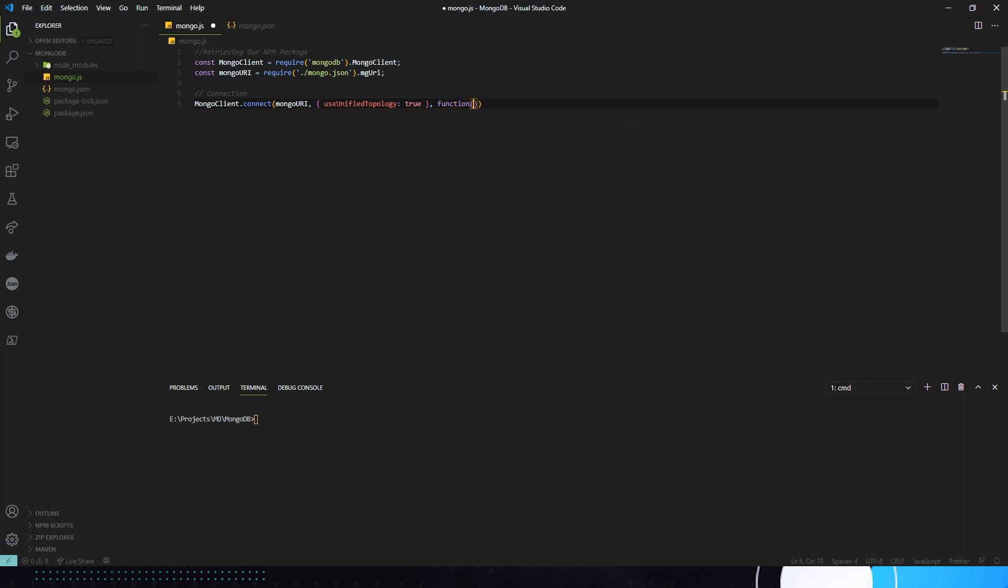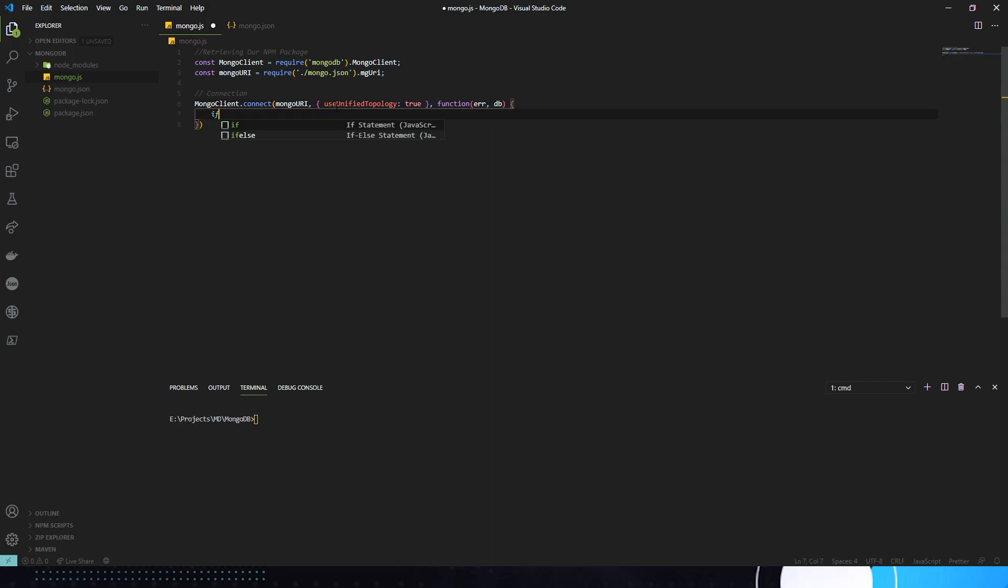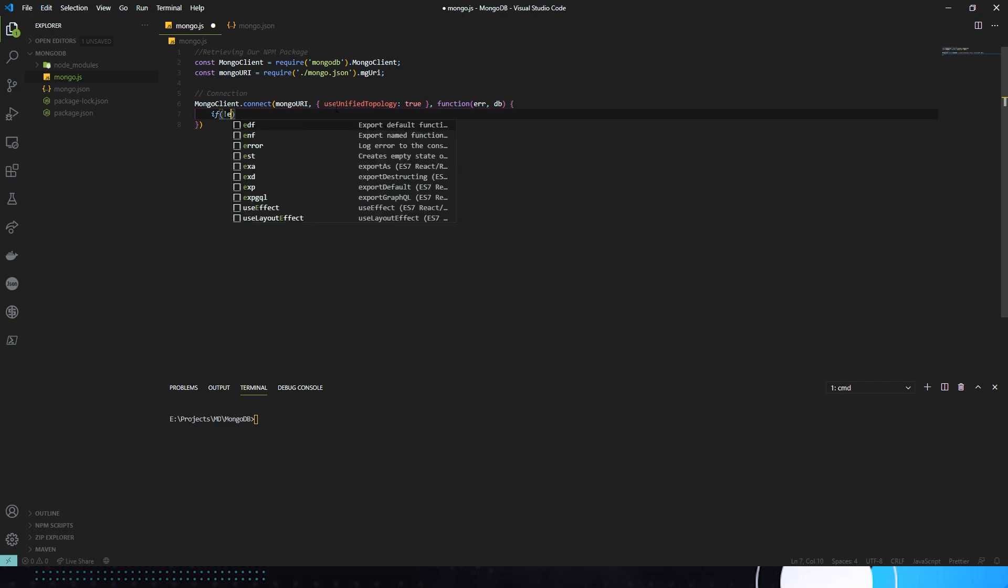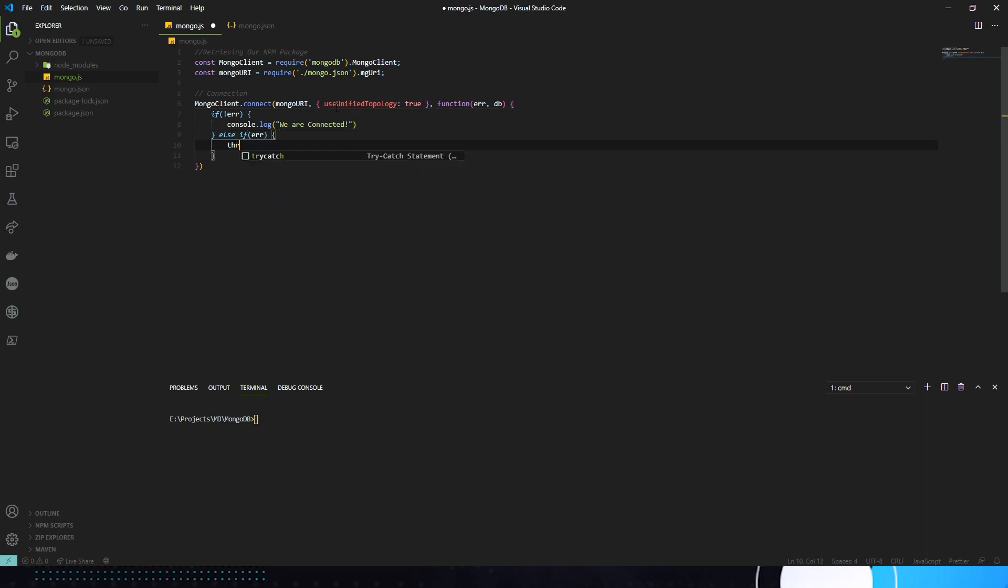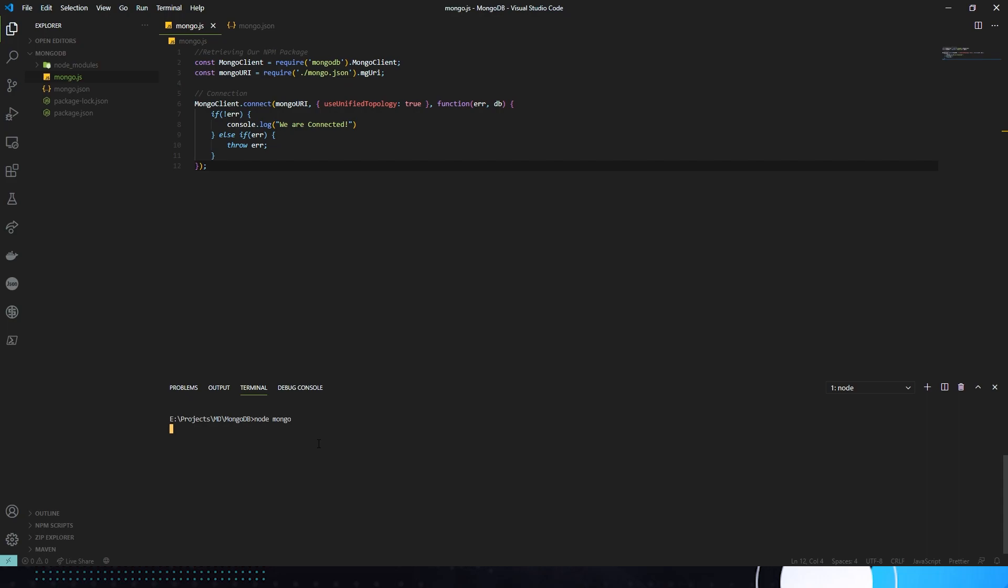Then we're going to make a function for the callback error, db. In here, we're going to check if there's an error. So if not error, console.log, we are connected. We're going to else if error, throw error. And that is just about it. We need a semicolon there. And we can run node mongo. And it'll say we are connected. If you get any errors with your connection string or anything, it'll show them here. It's usually very descriptive. That's really helpful.